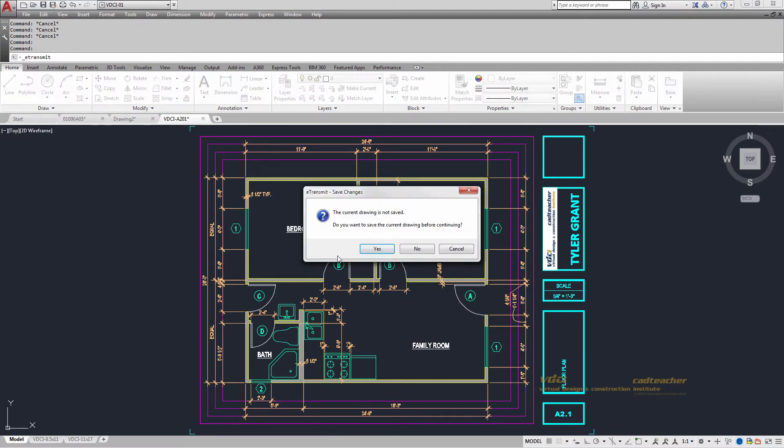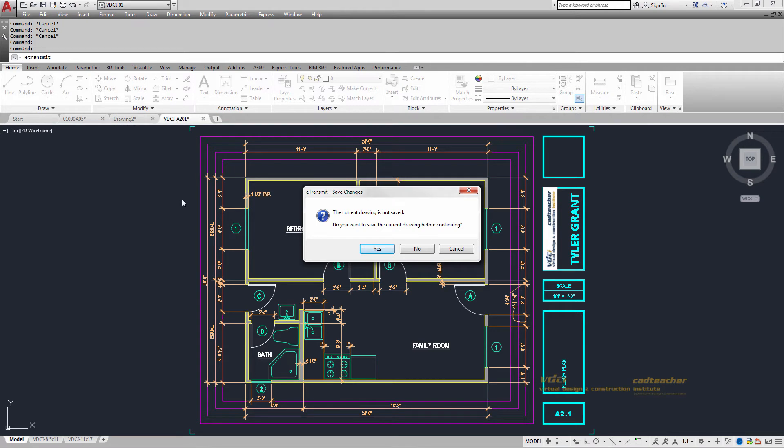Now the reason why we want to use eTransmit is because we have what we call external references or XRefs. If I were to just send this VDCIA201 to somebody right now, they would actually not see the floor plan because this is just a reference in here. It's not actually physically part of the VDCIA201 file.